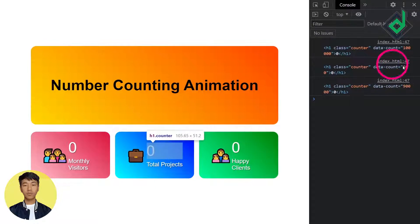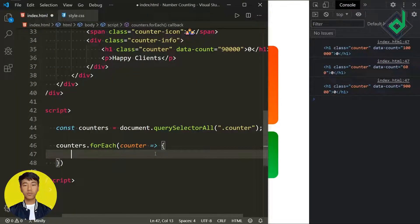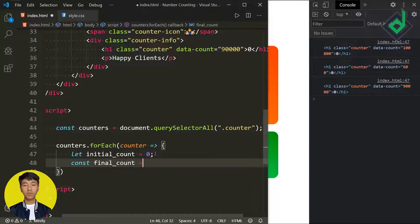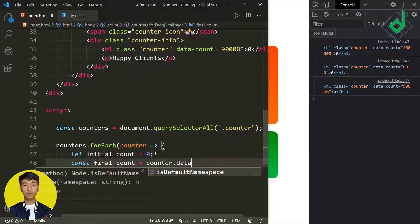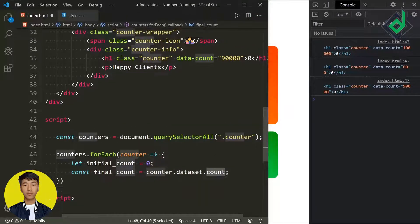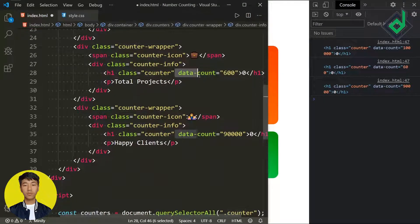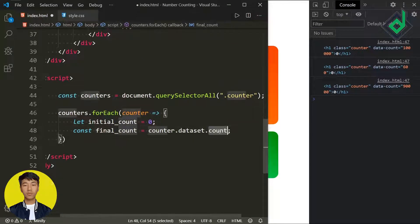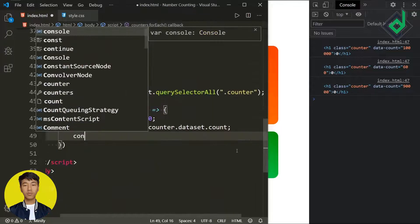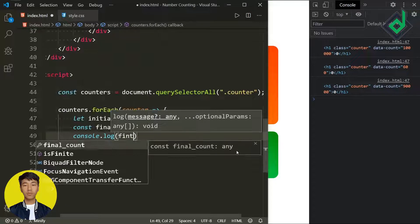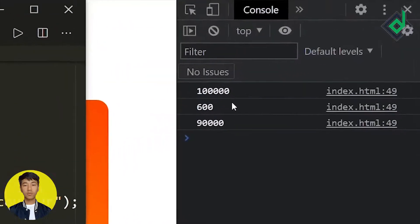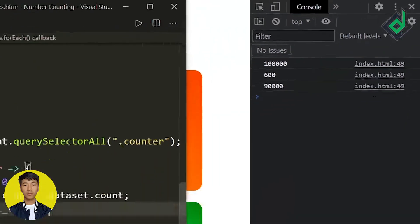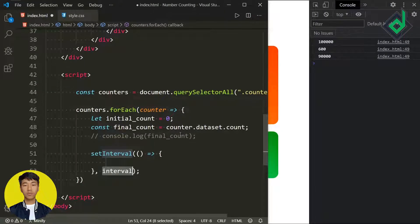Let's remove the console.log and create a variable 'initialCount' set to zero, and a constant 'finalCount' assigned to counter.dataset.count — this gets each h1's data-count attribute value. So if you had given data-number, you would write dataset.number, but since I gave data-count, I'm writing dataset.count. With console.log we can confirm we're getting the data-count attribute value correctly.